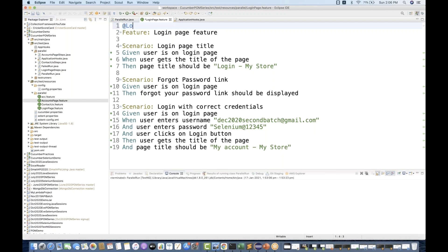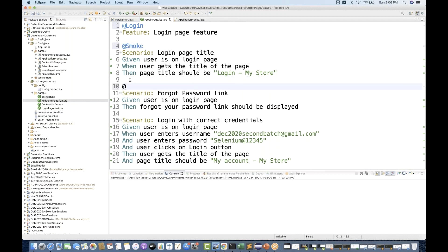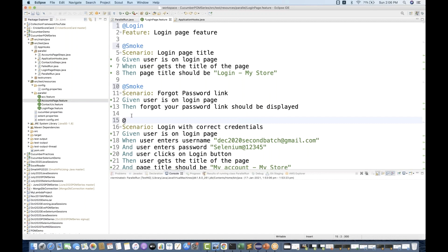This entire feature is associated with the login tag. So if you execute the login tag, it will execute all these scenarios. Assume that one particular scenario is related to a smoke test, another is also related to a smoke test, and this one is related to regression.